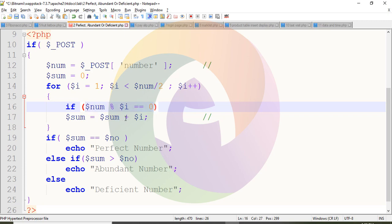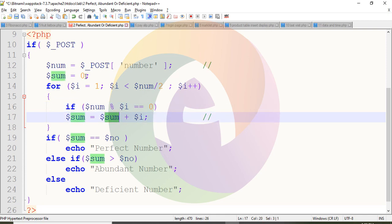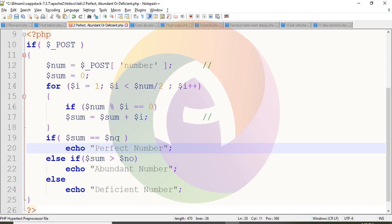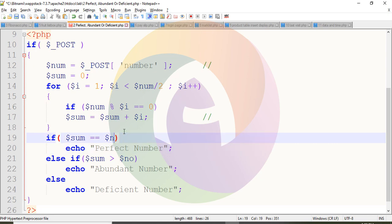So sum is equal to sum plus i. Each factor is added to sum. Sum starts at 0, then the first factor is added, then the next factor is checked and added, and so on, until all factors are accumulated into sum. Finally, if sum equals the number, it is a perfect number.